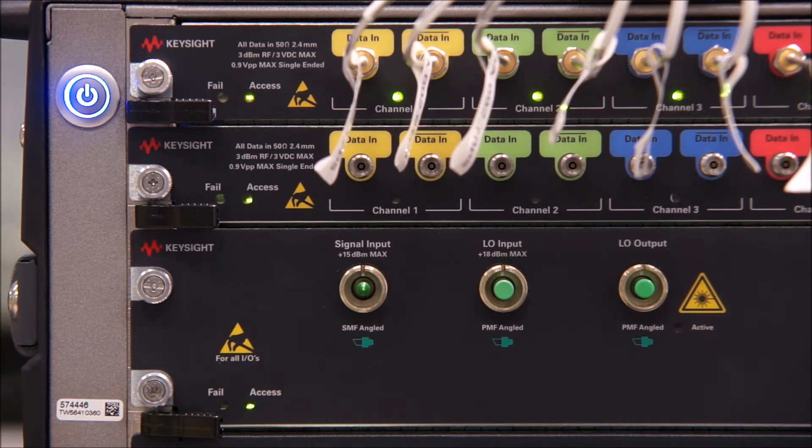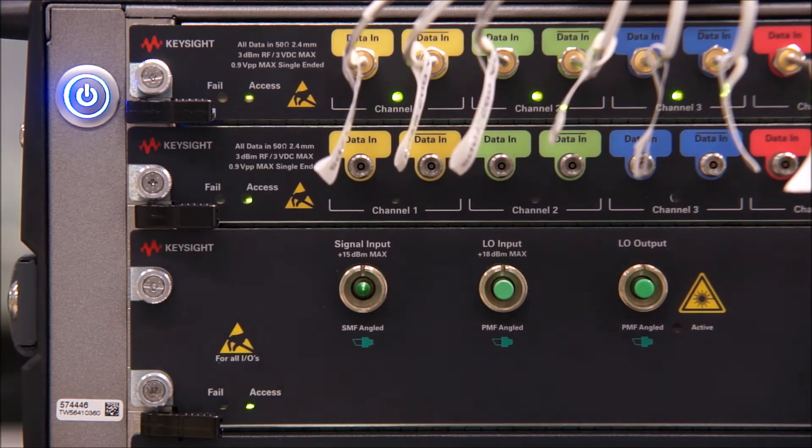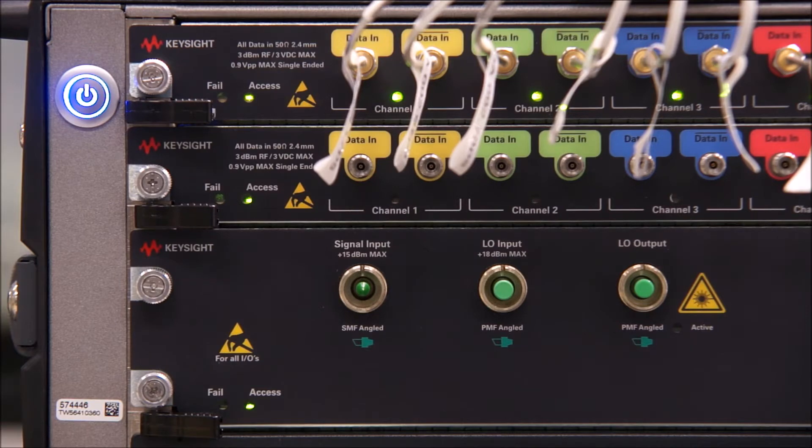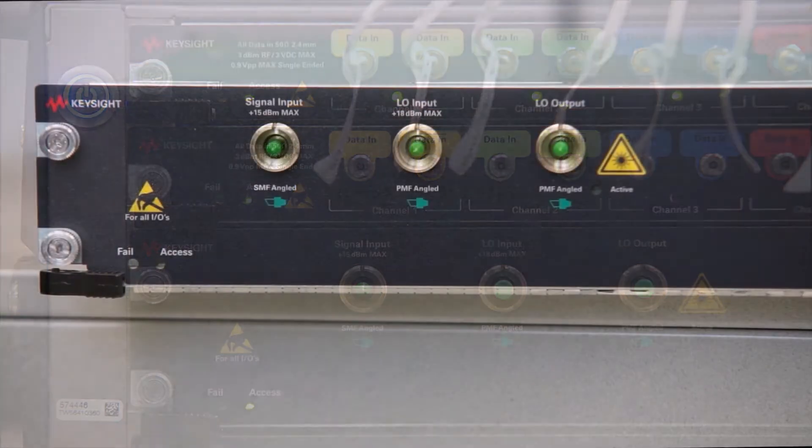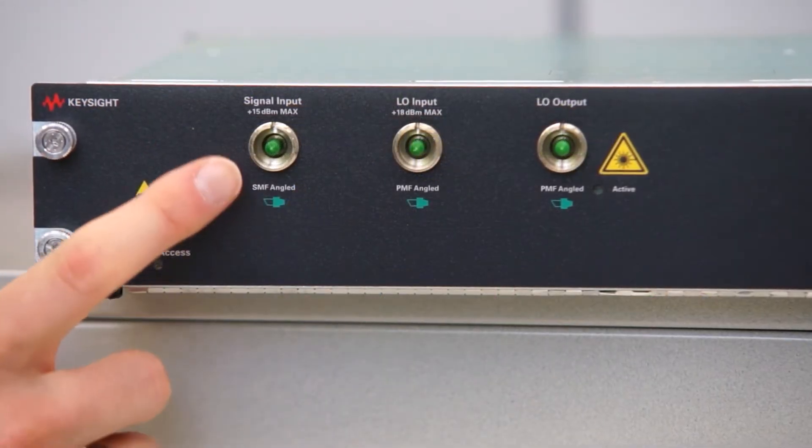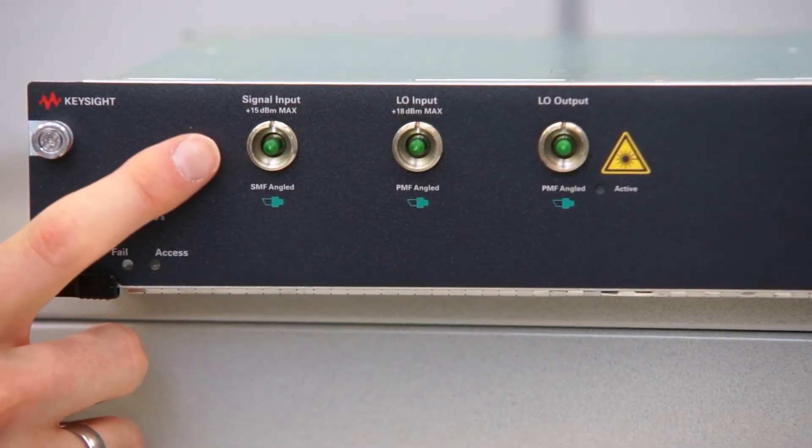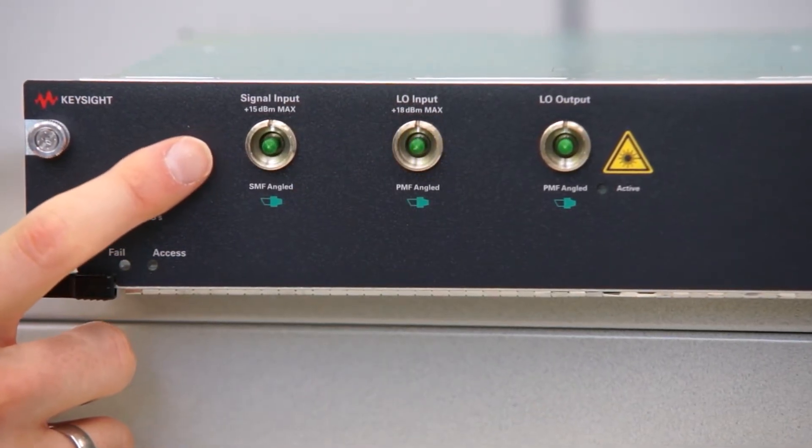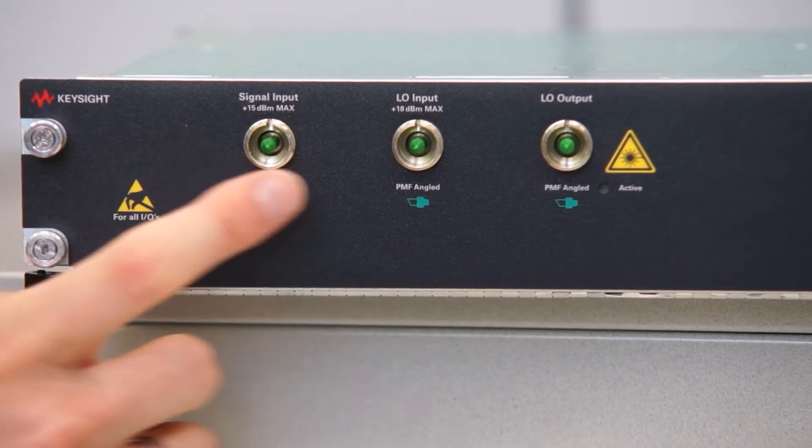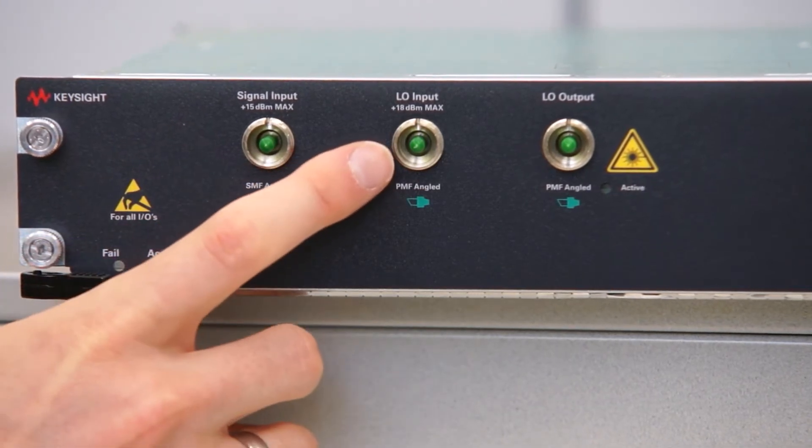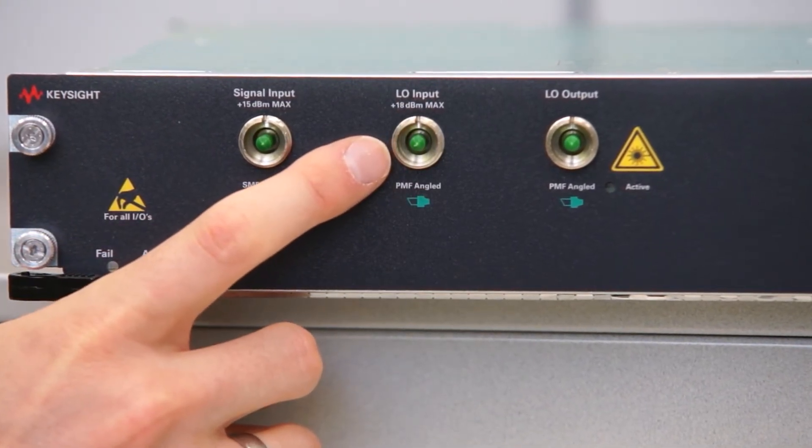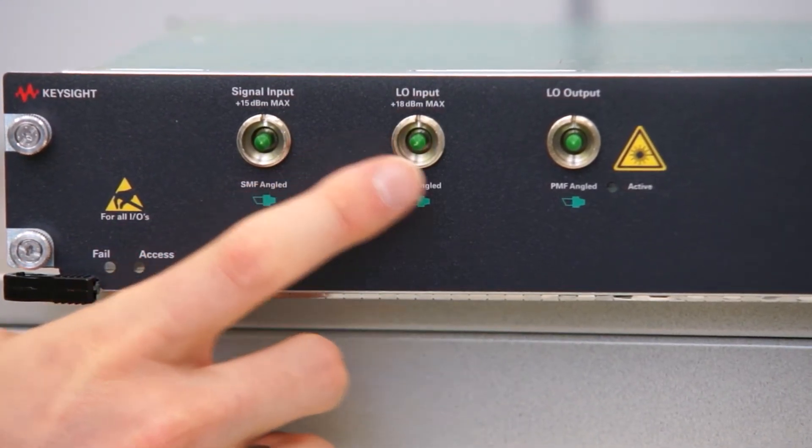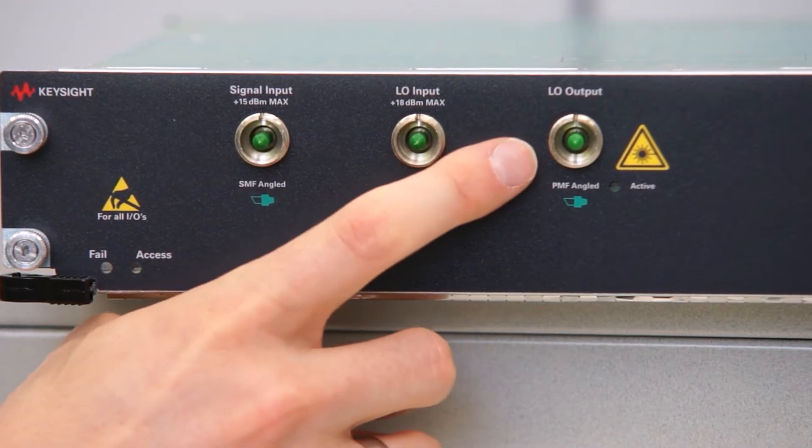They are ideal for testing coherent optical transmitters, modulators and receivers for 400 gigabit per second transmission. The M8292A has an optical signal input and, if equipped with option 800, an optical input for the external local oscillator and a tap output for the LO signal.